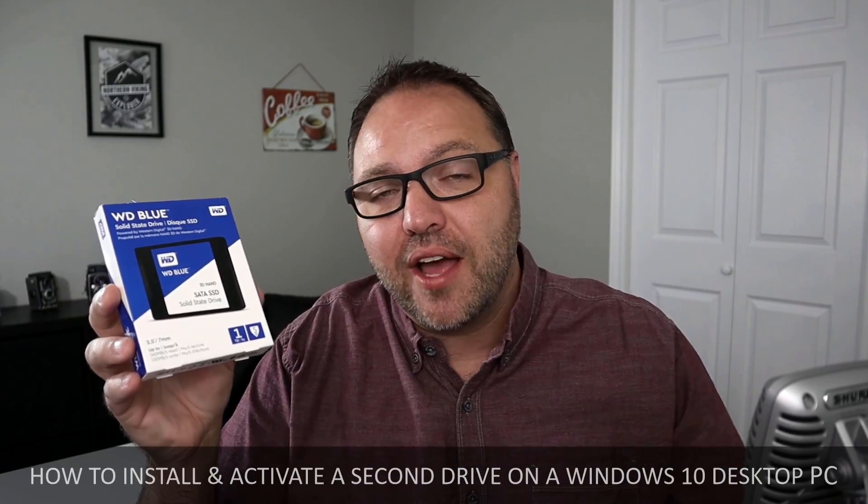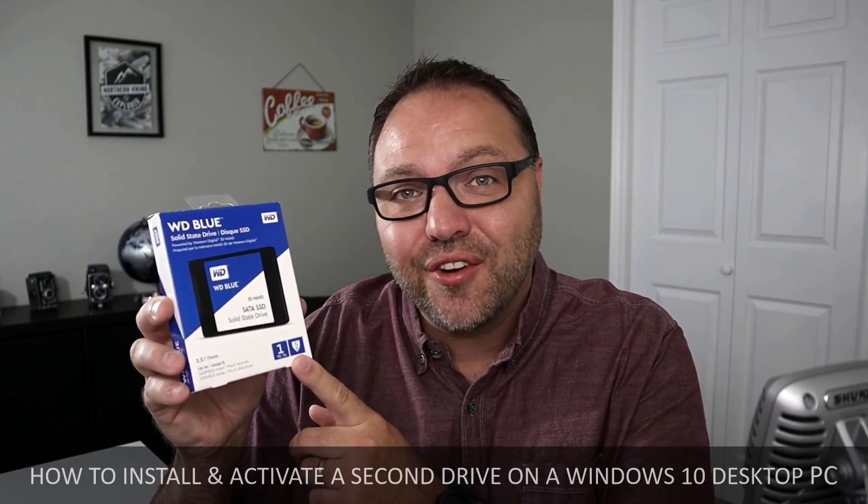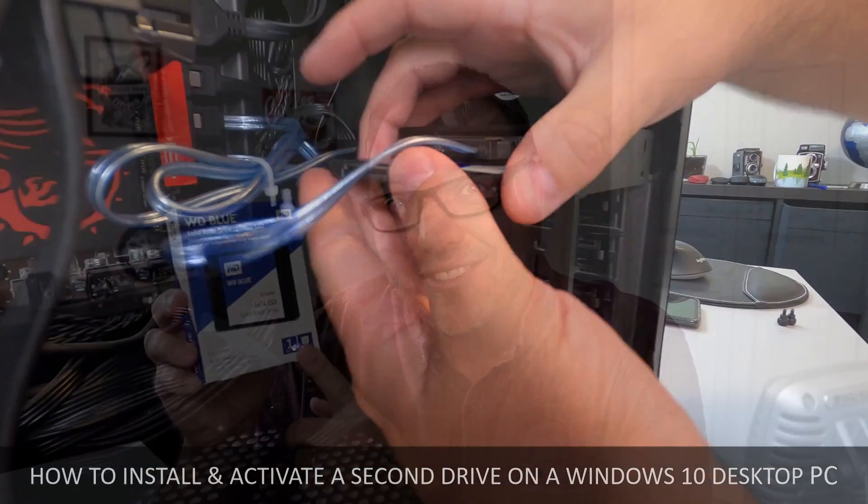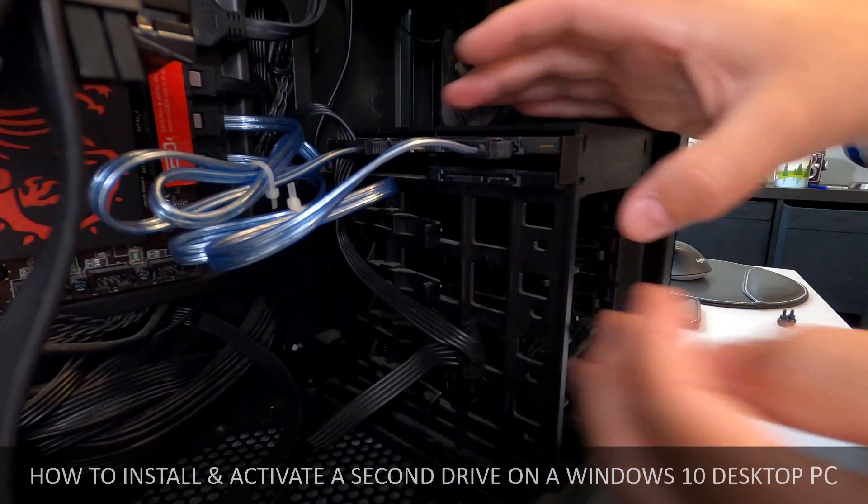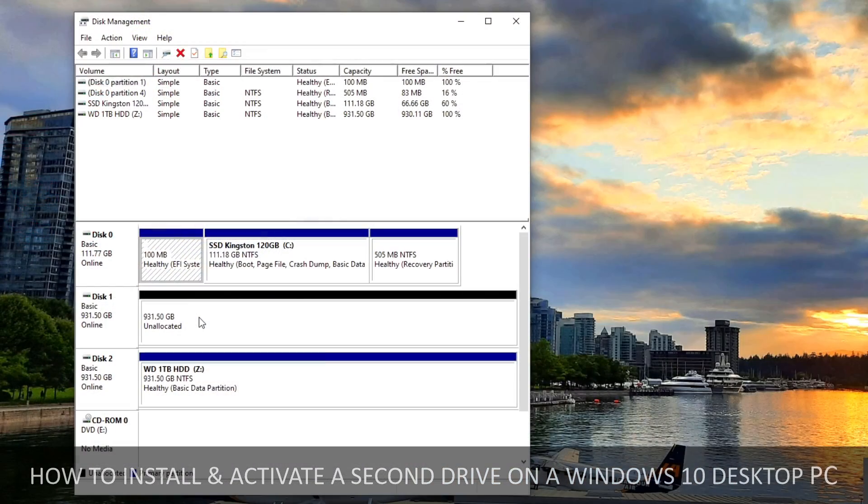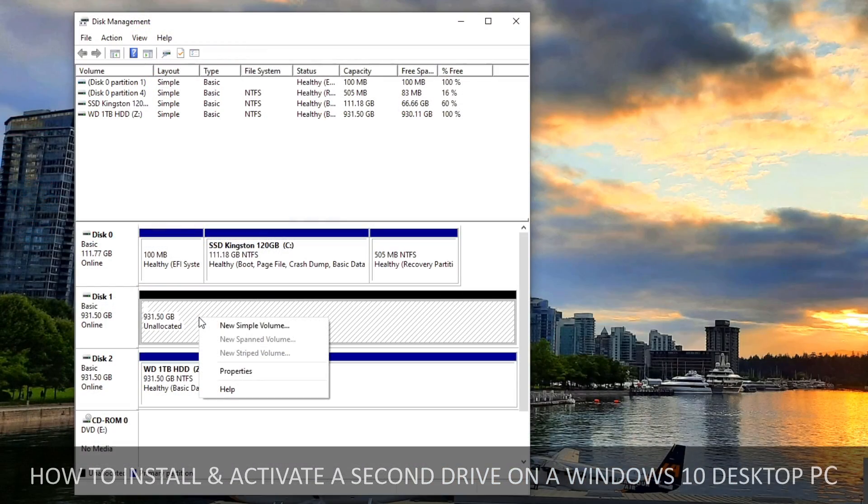Hey everyone, today we're going to be showing you how to install and activate a second hard drive or solid-state drive like this one in your Windows 10 PC. It's really easy to do, so check it out.